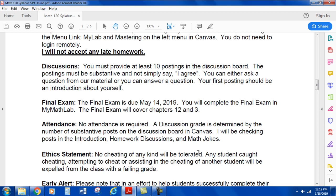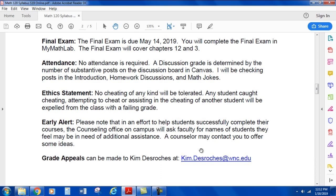The final exam is due May 14, 2019. You will complete the final exam in MyMathLab. The final exam covers chapters 12 and 3. Regarding attendance — no attendance is required. A discussion grade is determined by the number of substantive posts on the discussion board in Canvas. I'll be checking posts in the introduction area, homework discussions, and math jokes areas.